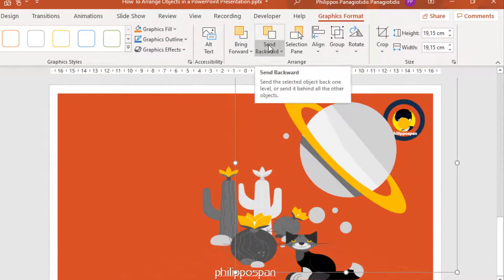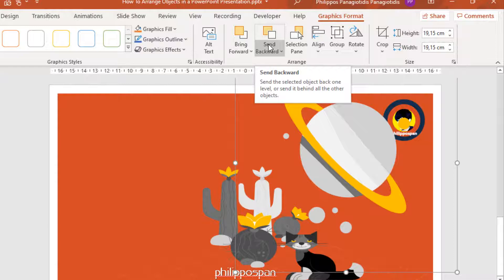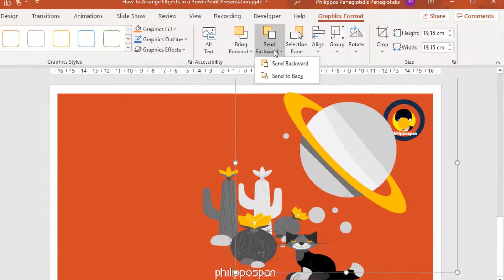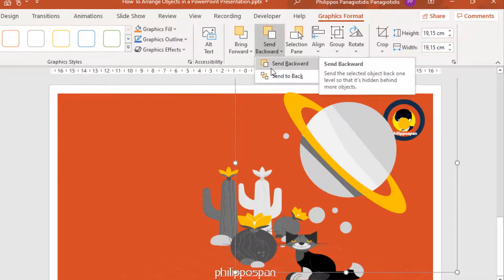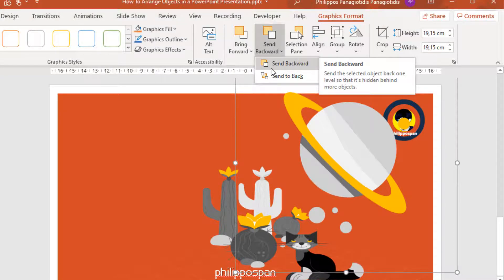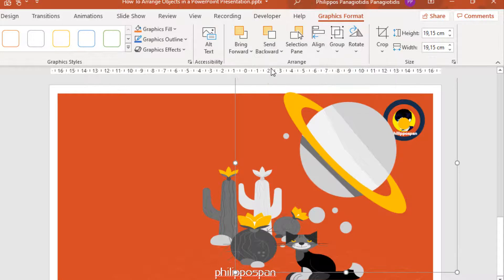Send Backward. Send the selected object back one level, or send it behind all the other objects. From the drop-down menu, I select the command Send Backward. Send the selected object back one level so that it's hidden behind more objects. One level...